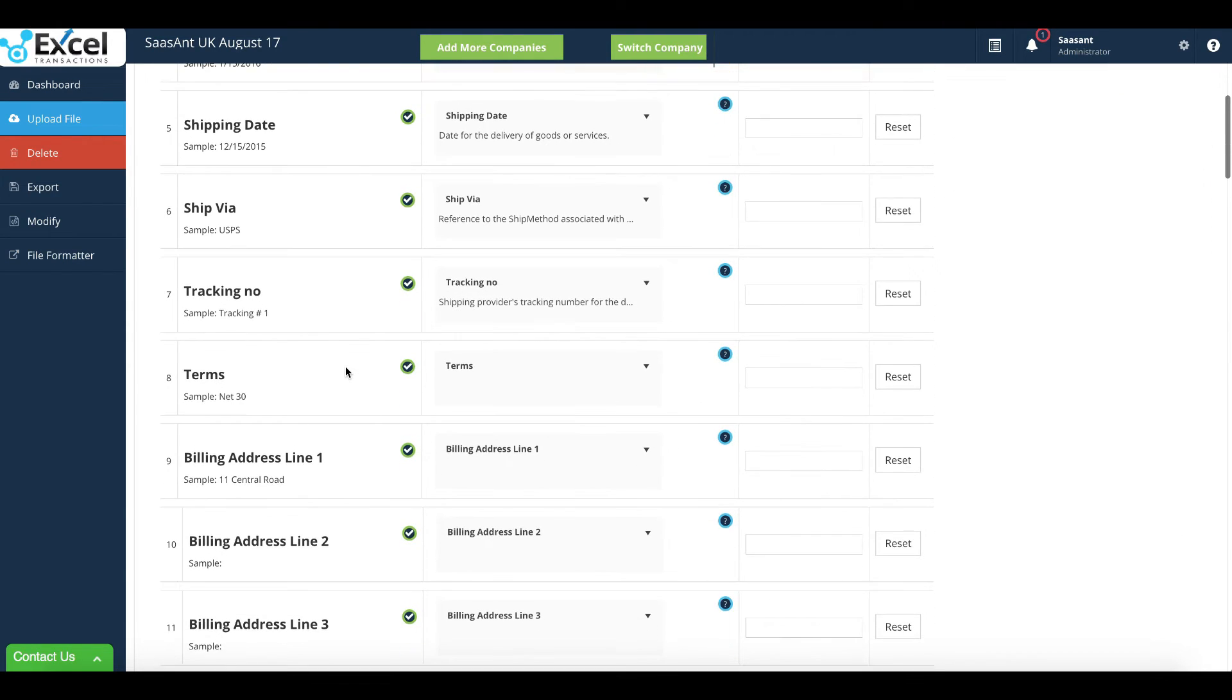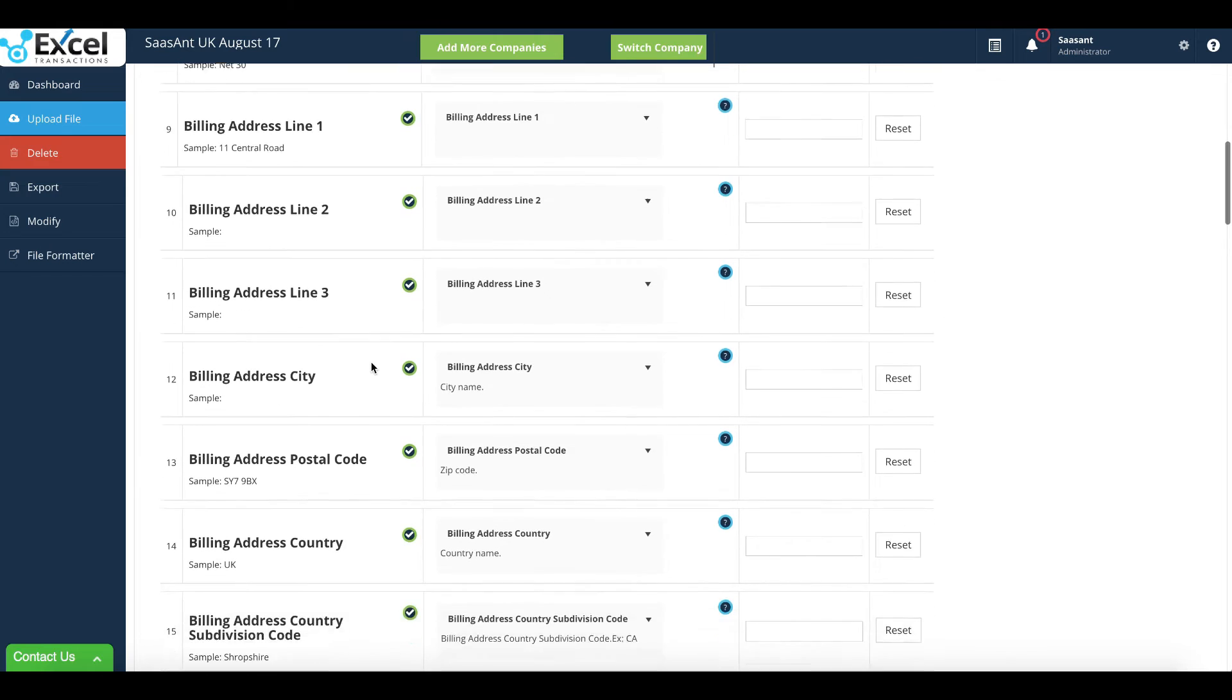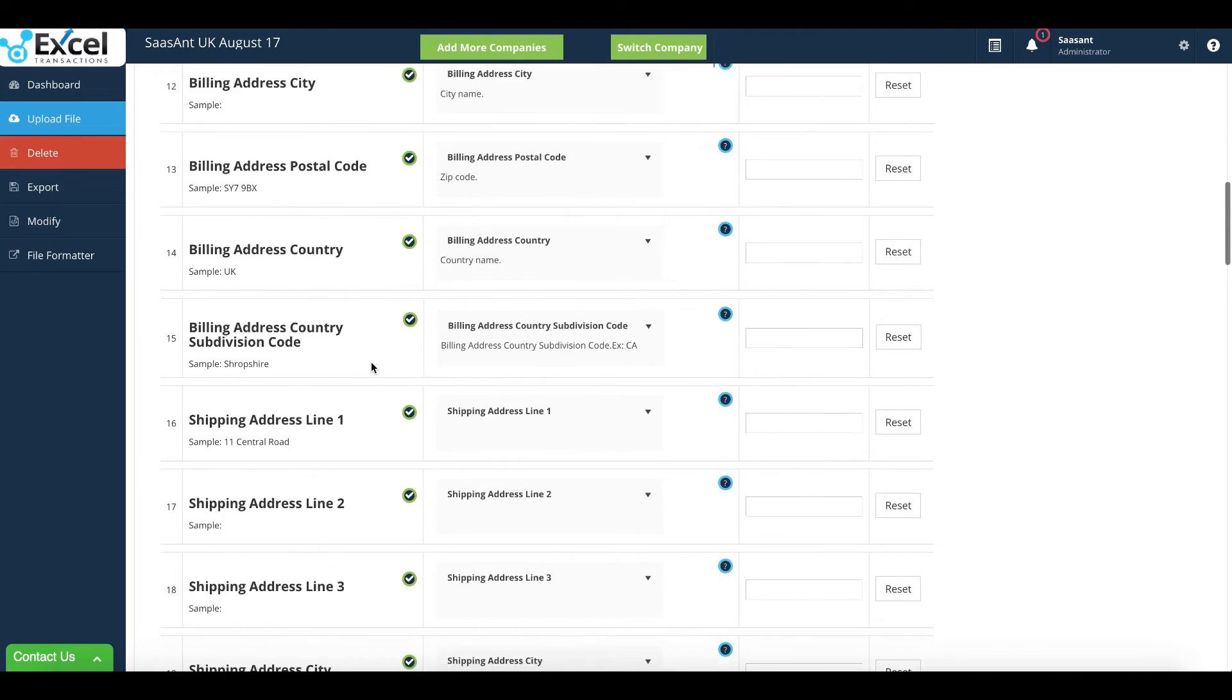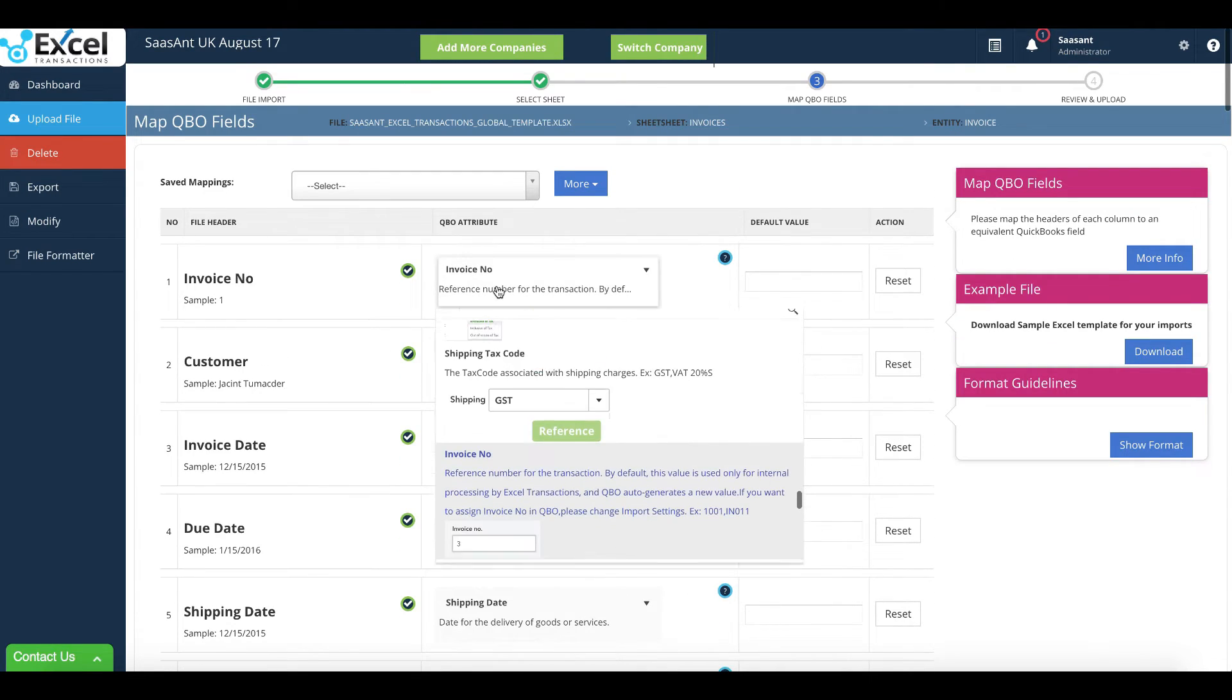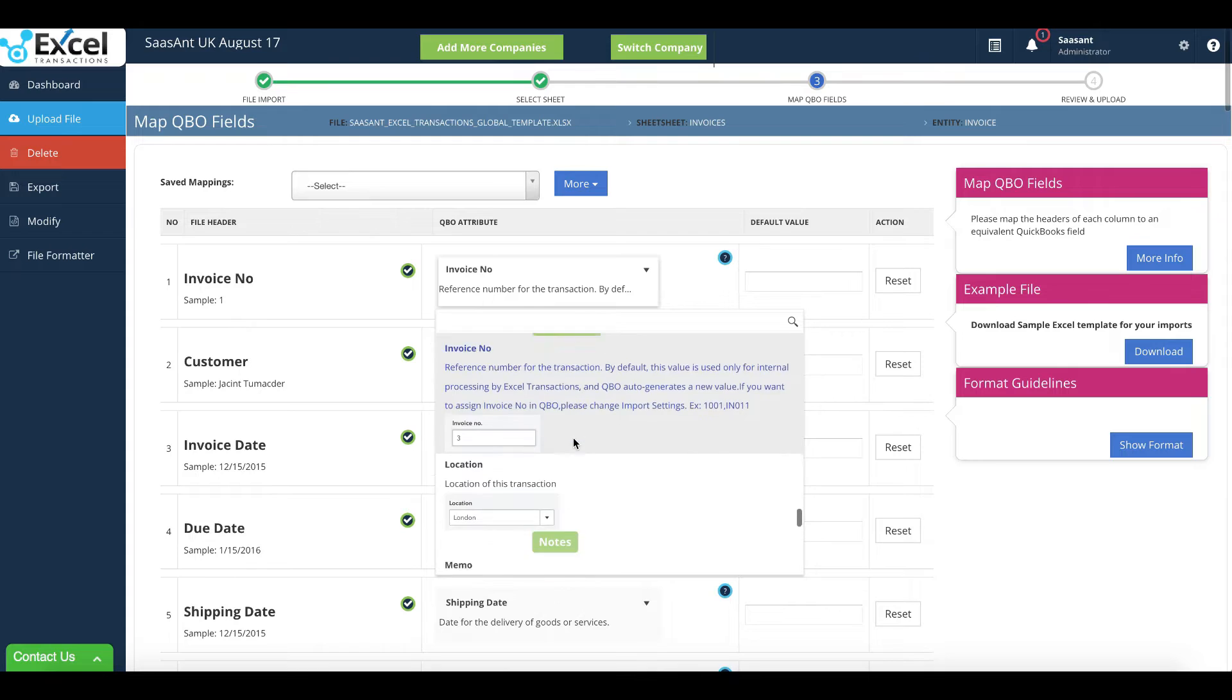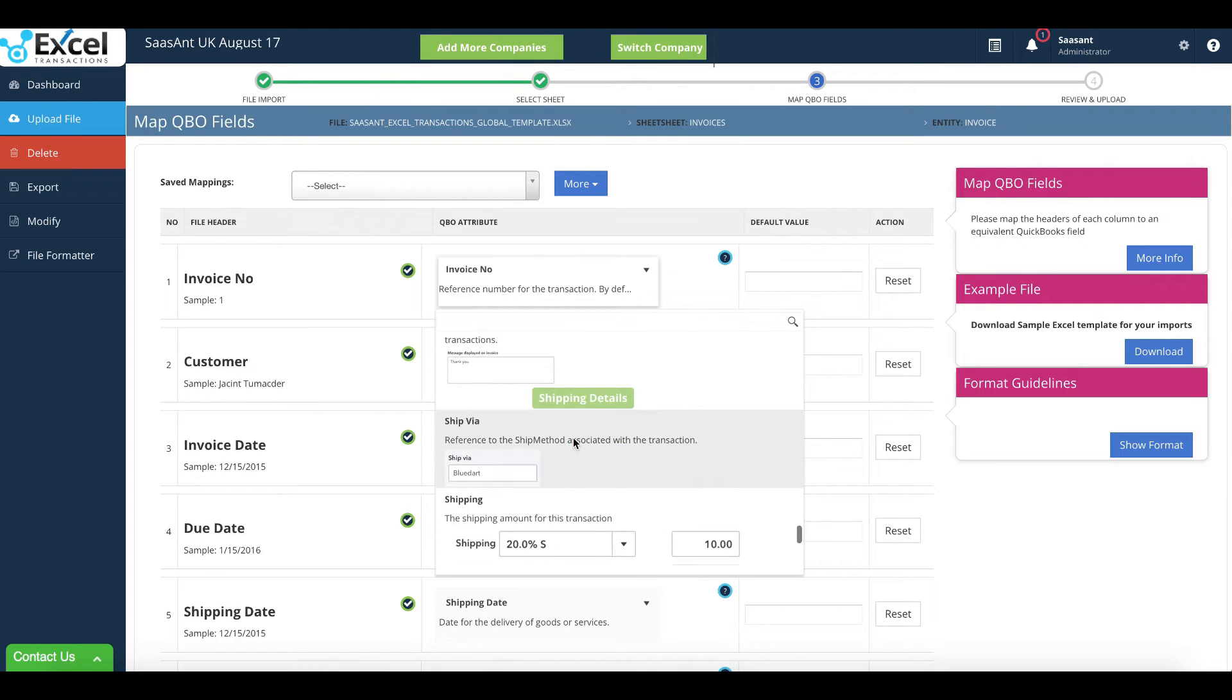In this section, please map QuickBooks field with Excel headers. If you've used our sample templates, we'll automatically map the QuickBooks fields with Excel headers.